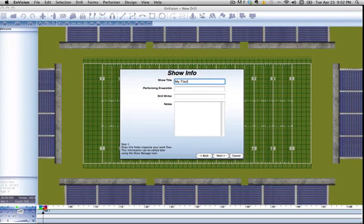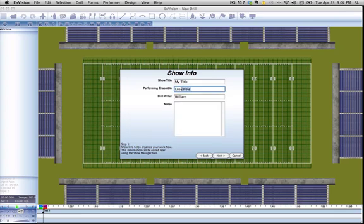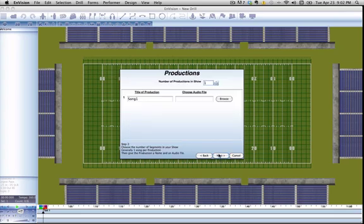Put in some information. The show title and the performing ensemble will be displayed when you are printing, so it's important information to add. The second screen of the wizard is the production menu.